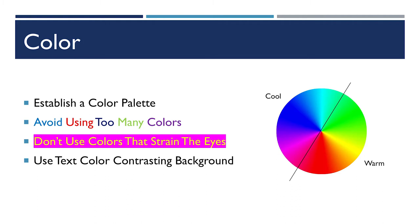Cool colors can sometimes seem melancholic and depressing, and warm colors can sometimes seem aggressive. Be intentional with your color choices.